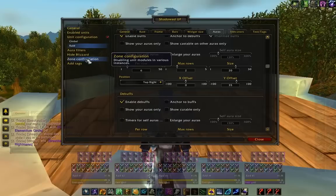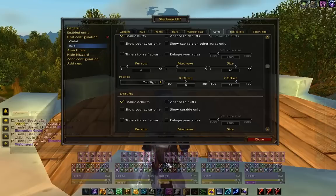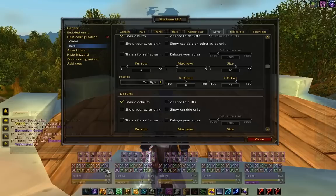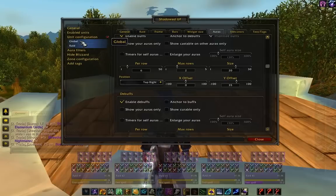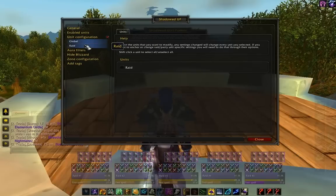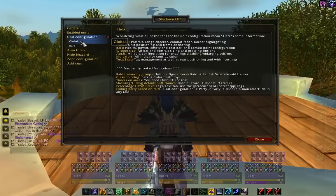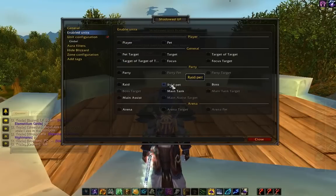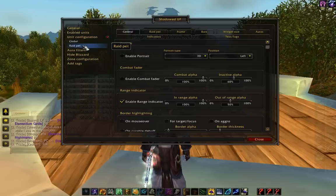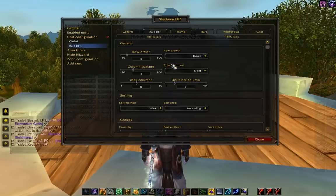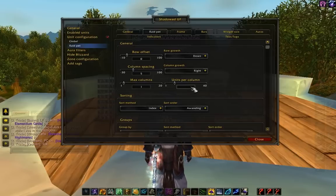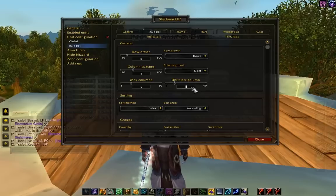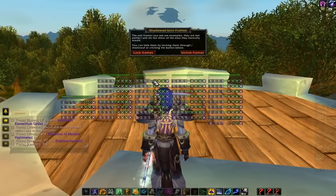We're going to use aura filters for our buffs on our rate frame and our arena frame, and we'll be able to see all the debuffs at once on our rate frames. Now the other thing we want to configure is the rate pets, because that's pretty important. Let's go ahead and turn on rate pets — max columns 5, units per column 1 — and then we're going to have to reload UI.